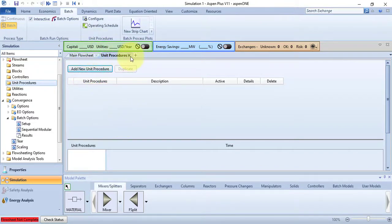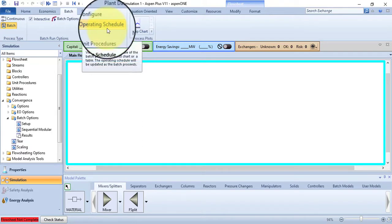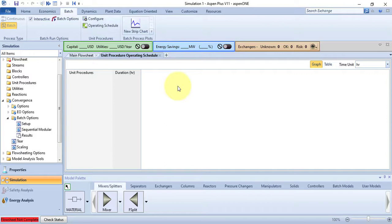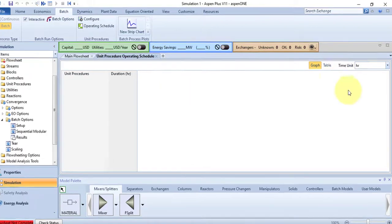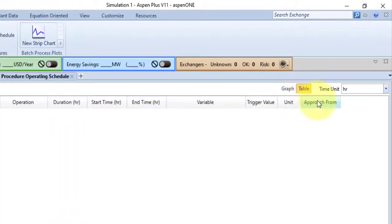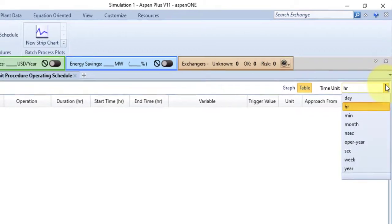The second command is Operating Schedule. This command displays the batch operating schedule visually, showing the progress of operations within unit procedures, updated live as those operations are calculated during a run. As there is no unit procedure, so you are not seeing any operating schedule. You can view graph, table, and change time unit as you get the data. So that's all for this command.